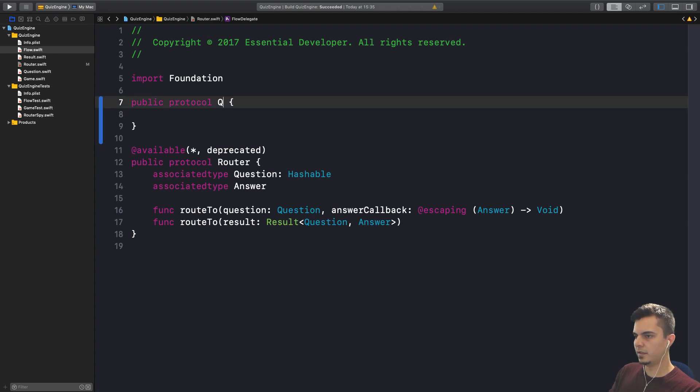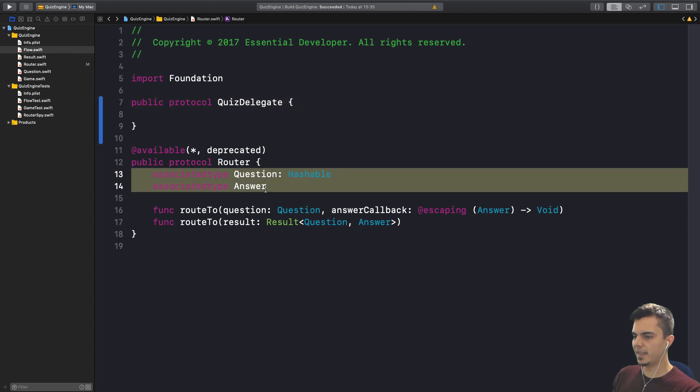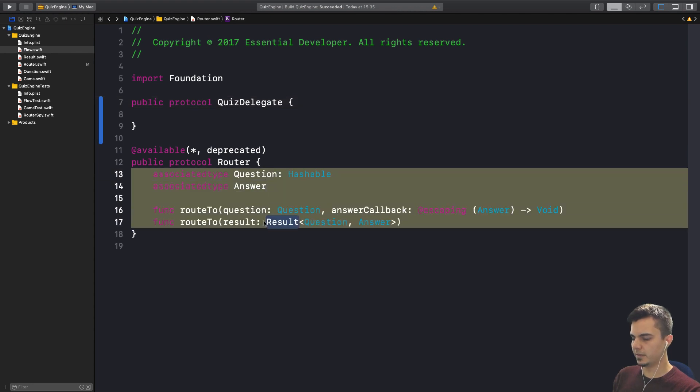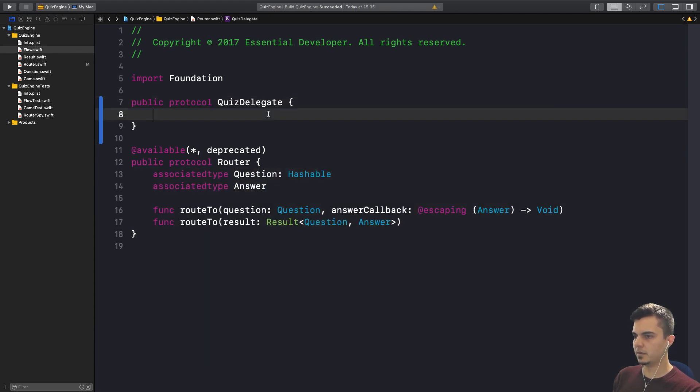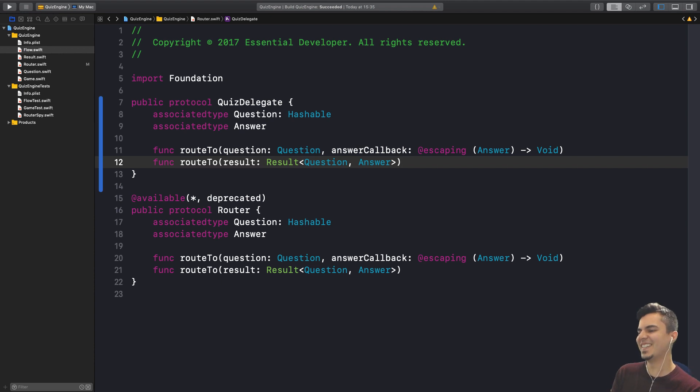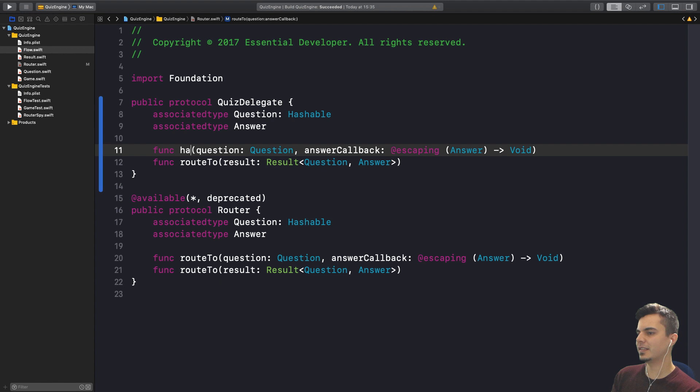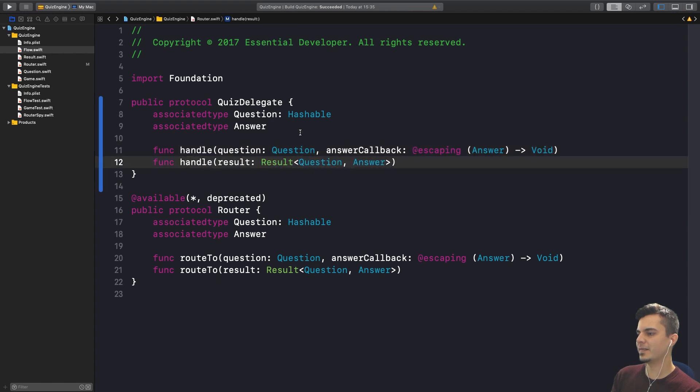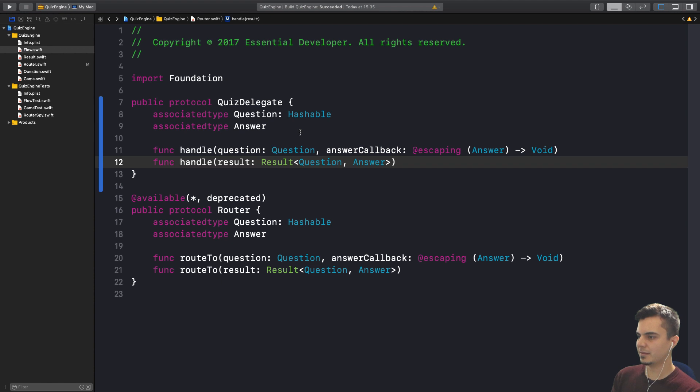Quiz delegate. We pretty much want exactly the same thing there. But then we have to change the route to something. Handle question. I know it seems very generic, but that's what it does. It handles the question and then it handles the result and it's up to the client to specify how it's going to be handled based on the delivery mechanism and based on the whole user experience that the developer wants to give to their customers. That makes sense to call it handle.